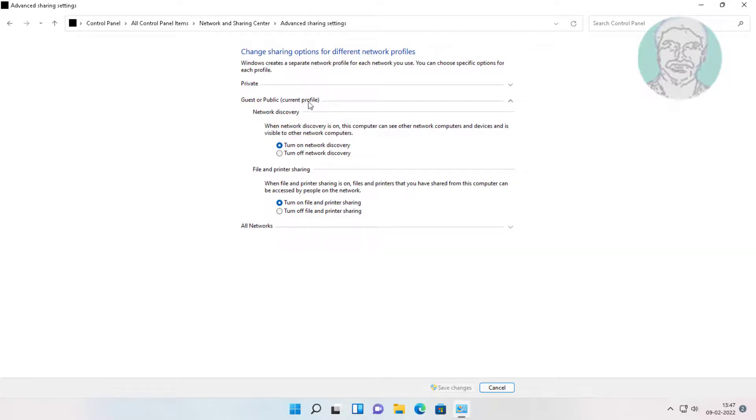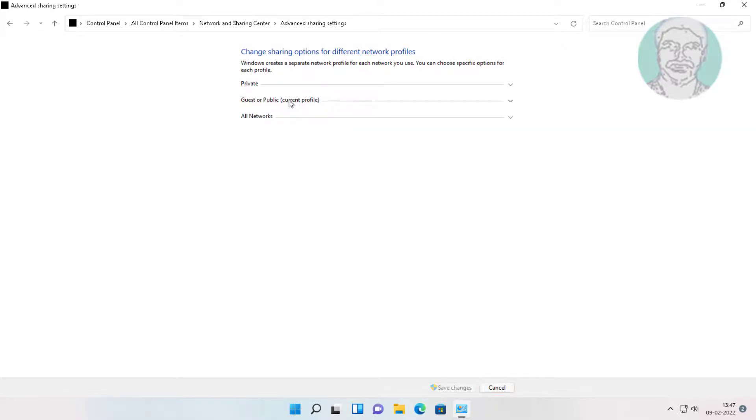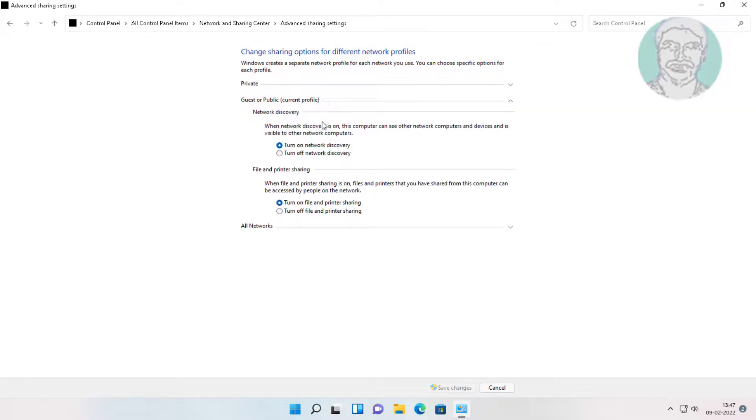Click and expand Guest or Public. Check Turn on File and Printer Sharing, also check Turn on Network Discovery, click Save Changes.